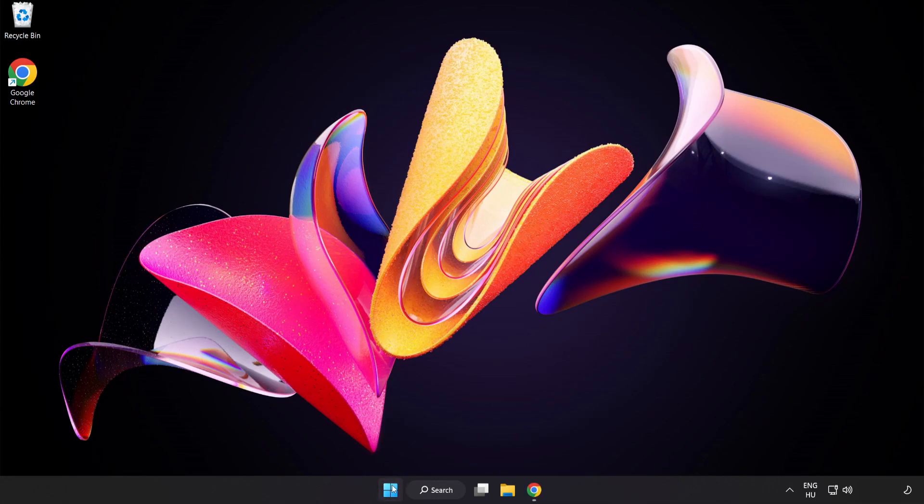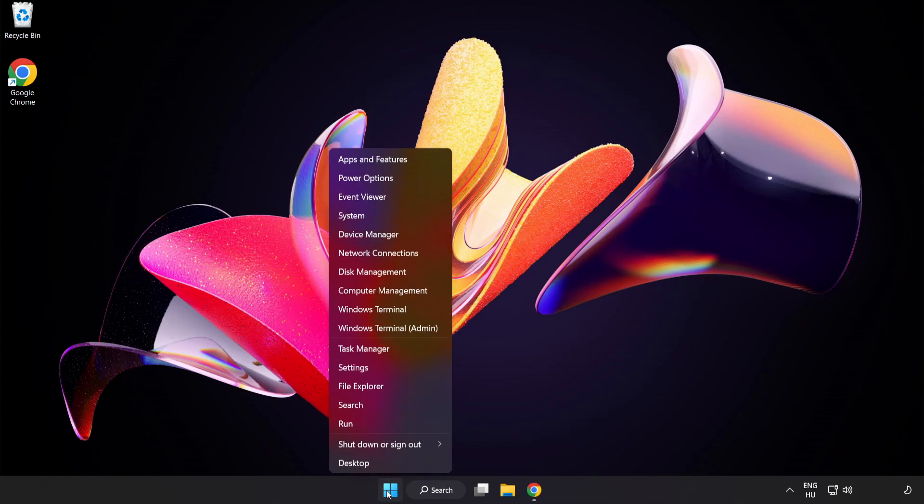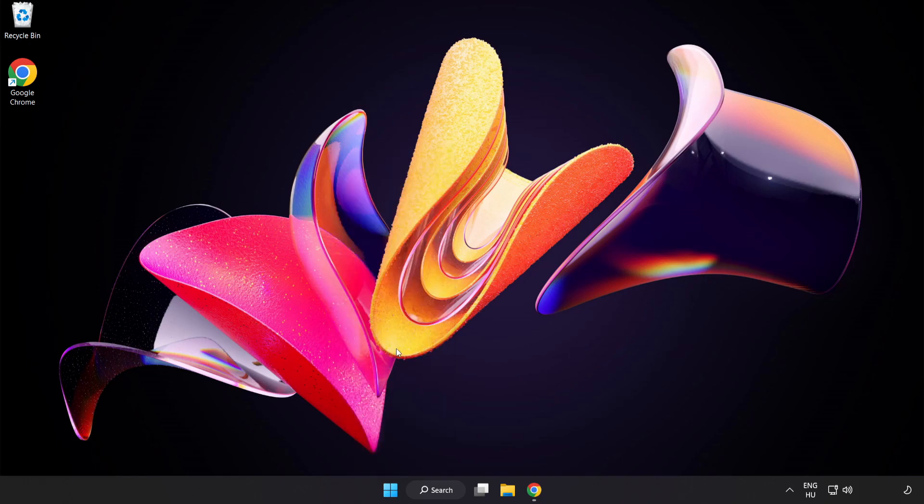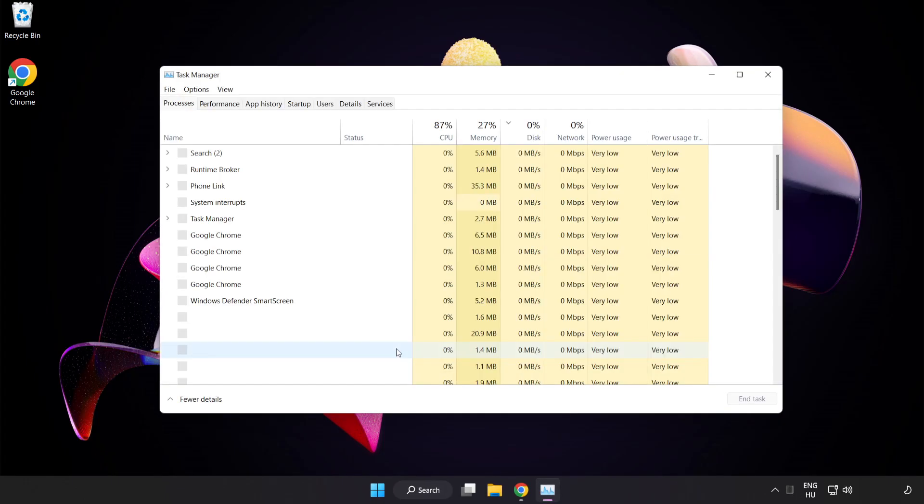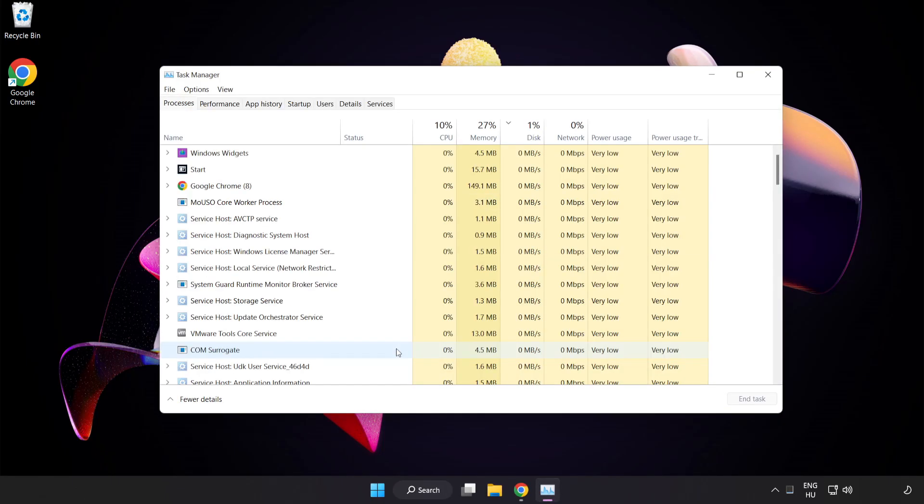Right-click the Start Menu, open Task Manager, and close unused applications.